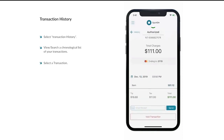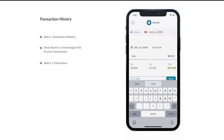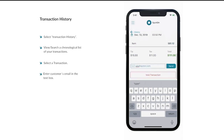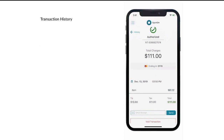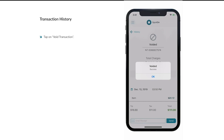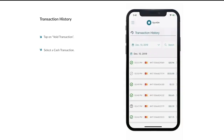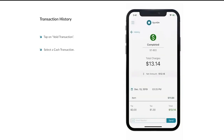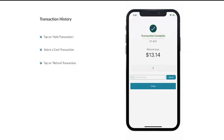Selecting a transaction will allow you to view the details about that transaction. You have the option to email a receipt to your customer by entering their email and selecting Send. You have the option to void the transaction by selecting Void Transaction, then you will be prompted to verify the void. For cash transactions, you have the option to refund the transaction by selecting Refund Transaction. Then you have the option to email the receipt to your customer. Select Close to return to transaction history.